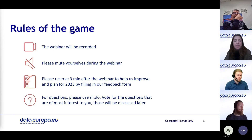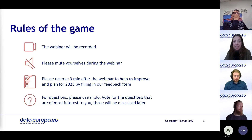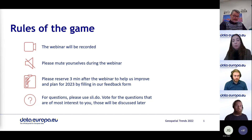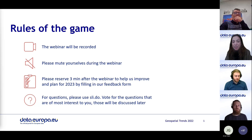Before going into the details of our agenda, let me remind you of some rules of the game. This webinar is recorded. The recording will be made available to you following the session, and we will make sure to also inform you via email. Please switch off your mic and camera during the session so that the speakers can smoothly present.